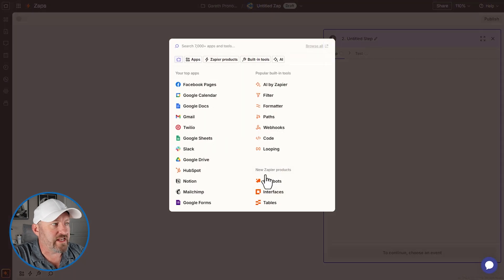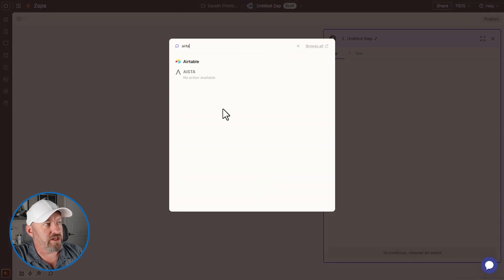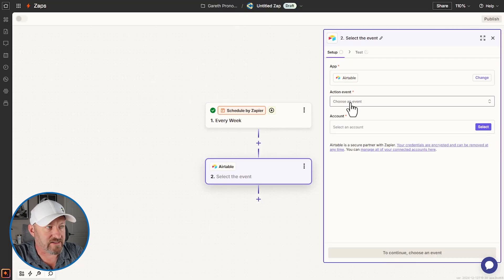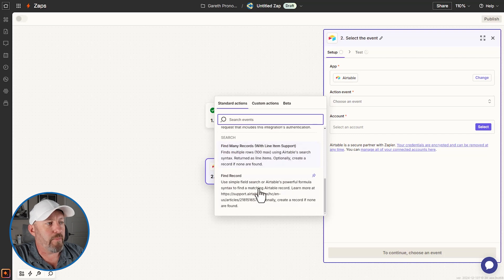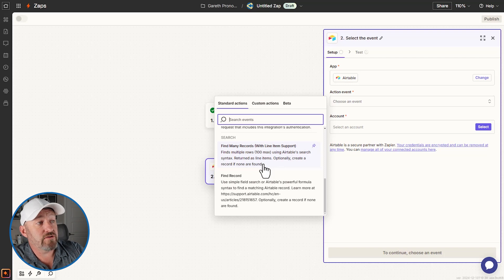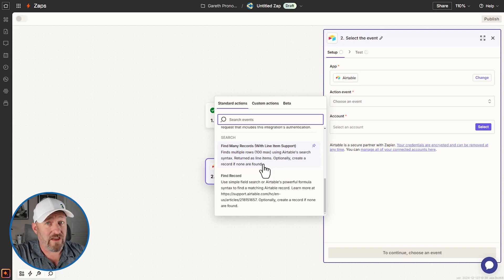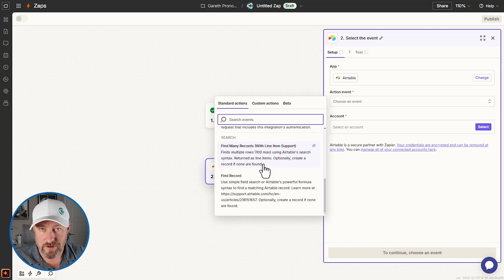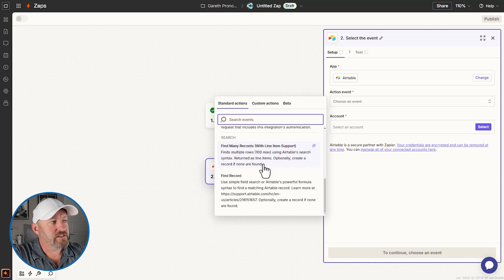Now we want to find records in Airtable. We look up Airtable in Zapier and choose the action event. Scrolling down, we find the bottom two are the search functions inside of Zapier. The first one we're going to test is 'find many records with line item support.' I do want to point out that this allows you to find up to 100 records only. So if you're working with a very large data set, this will be insufficient. Assuming you have 100 or fewer records, as in our example, this is going to work perfectly.